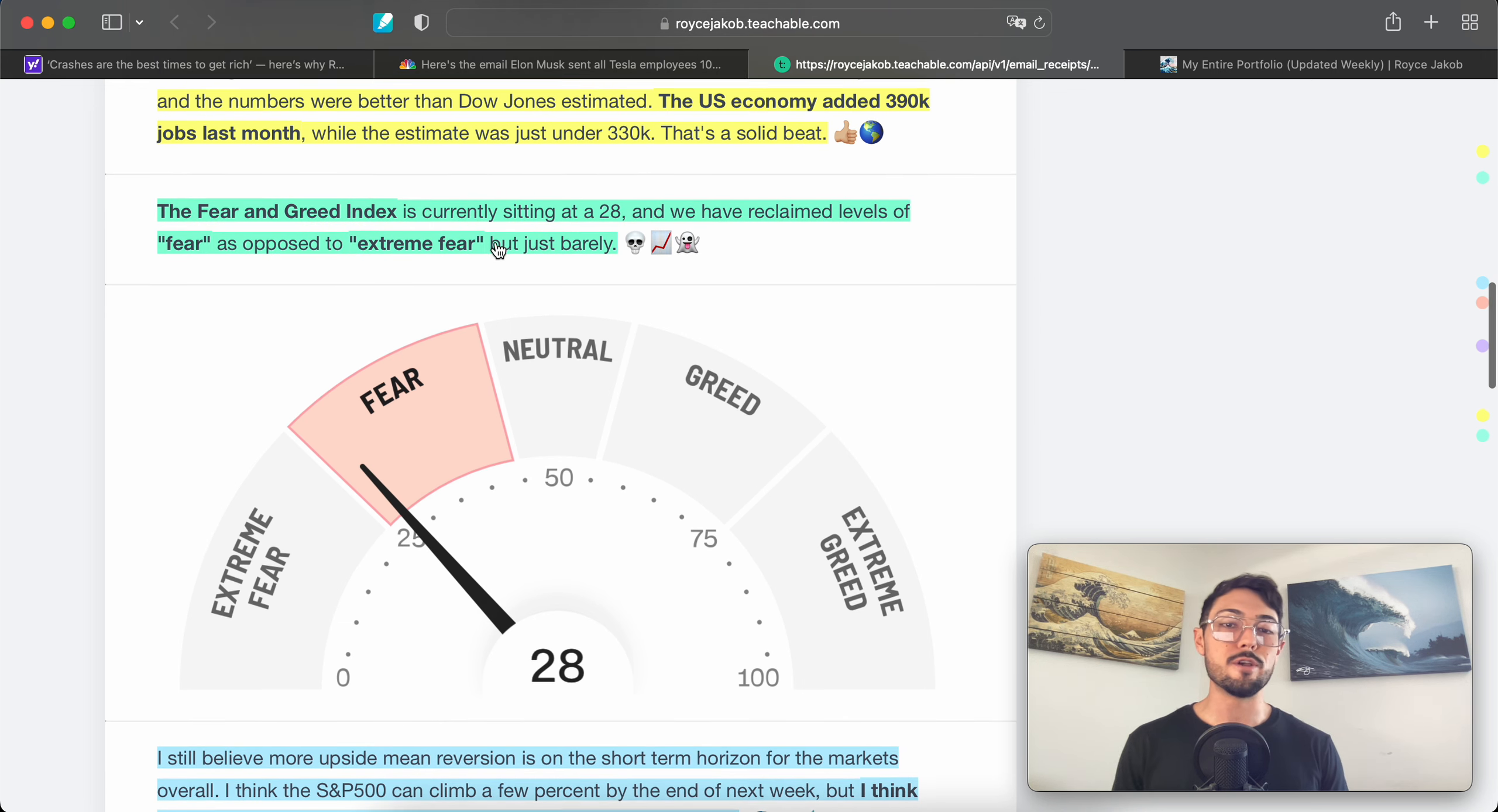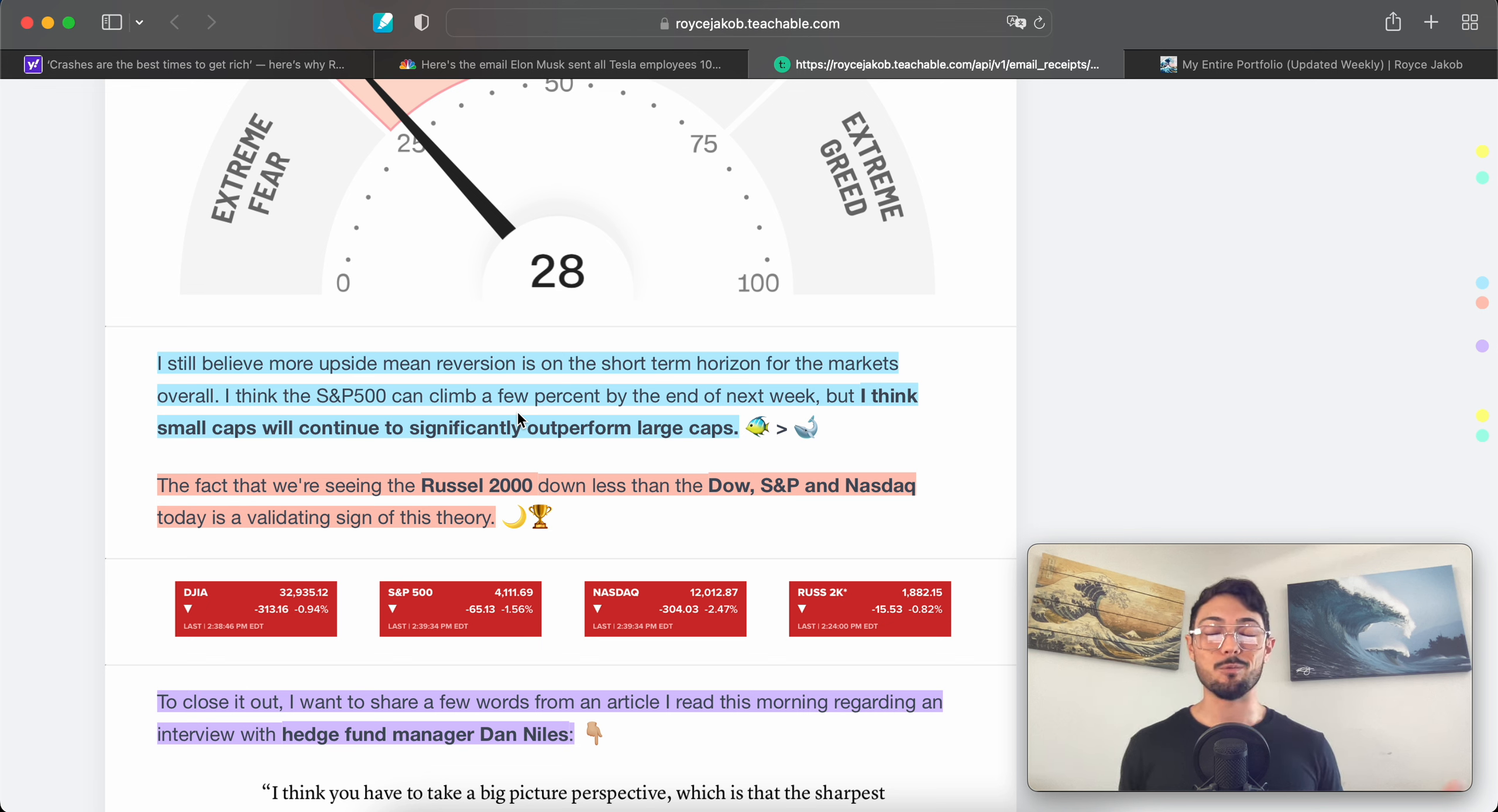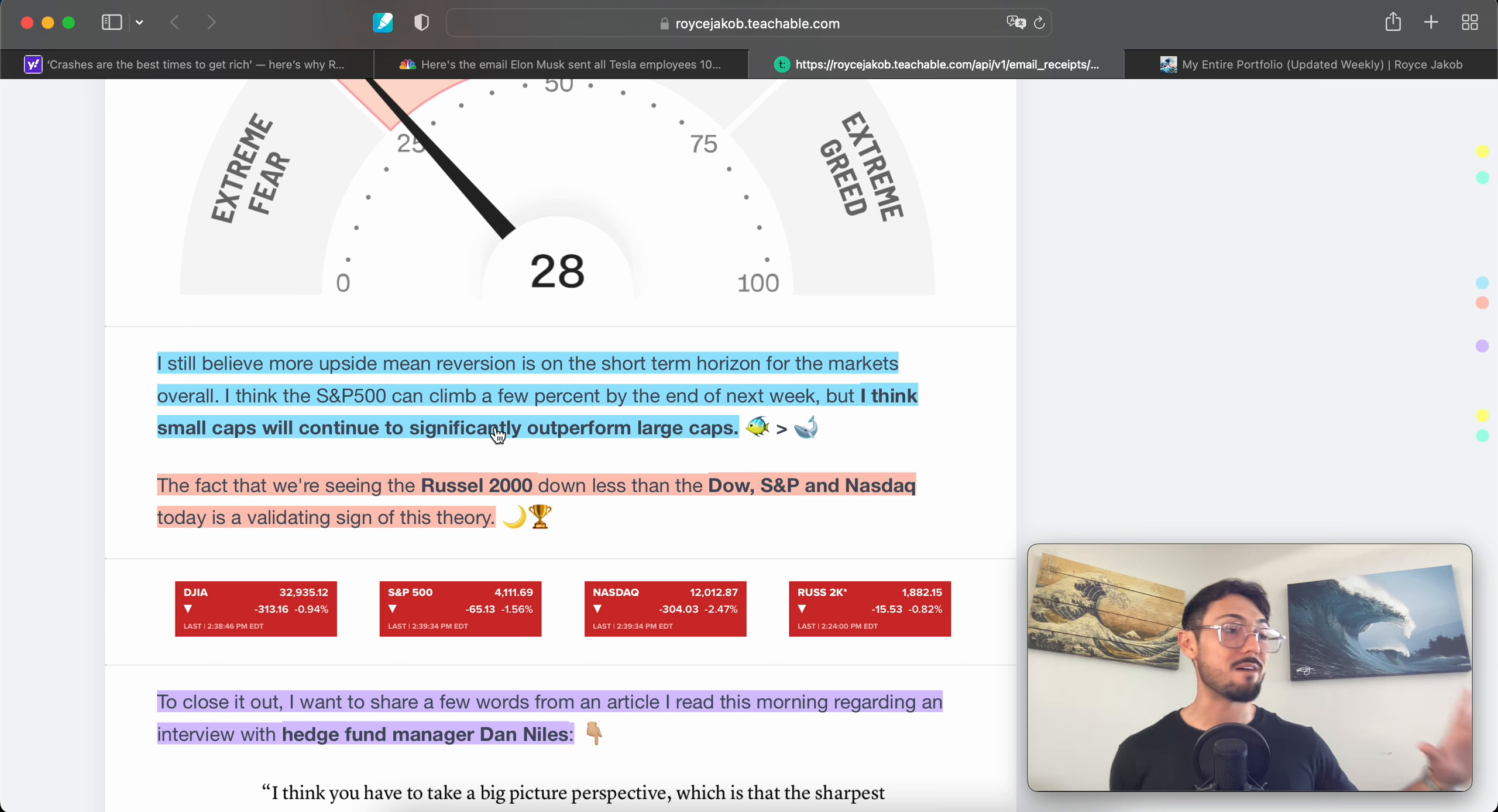The Fear and Greed Index—good old Fear and Greed—is currently sitting at a 28. We have reclaimed levels of fear as opposed to extreme fear, but just barely. I still believe more upside mean reversion is on the short-term time horizon for the markets overall. I think the S&P 500 can climb by a few percent by the end of next week, but I think small caps will continue to significantly outperform large caps. To understand why that is, watch the beginning of 'We're Not in a Recession Yet, Small Caps Will Still Rally.' That title may be a little deceiving because I am talking about short to medium term when it comes to small caps rallying—the bull market is not back yet, at least in my opinion. But when it comes to a relief rally, a bear market rally, that's the name of the game. It's important to remember this is a trader's market. I'm a trader.